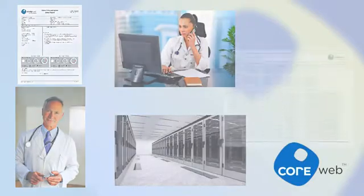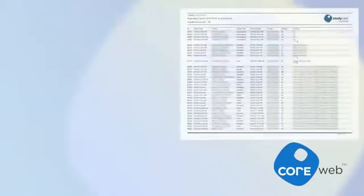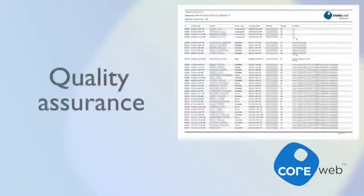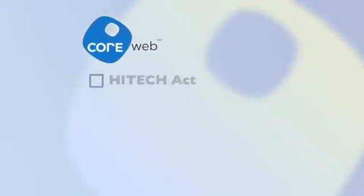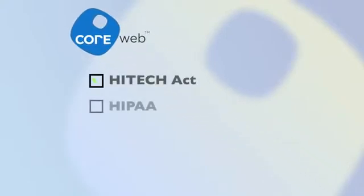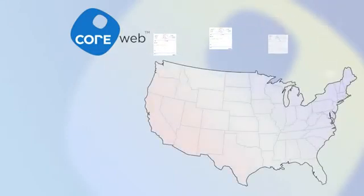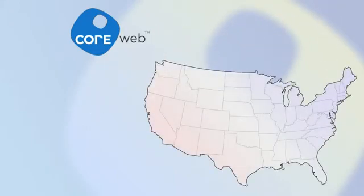CoreWeb also generates monthly reports for quality assurance. CoreWeb meets or exceeds all of the requirements of the HITECH Act and HIPAA in every step of the process. It stores 4 copies of all study data across servers in different locations. This means you never need to worry about compliance issues or the security of your data. CoreWeb takes care of it for you.